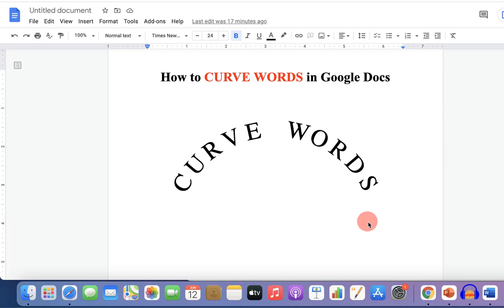In this video, I will show you how to curve words in Google Docs.